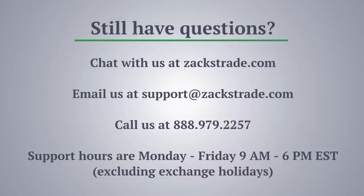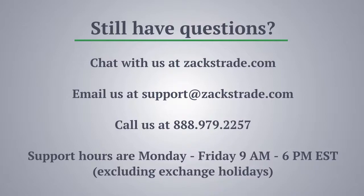Still have questions? Chat with us at zackstrade.com, email us at support@zackstrade.com, or call us at 888-979-2257. Support hours are Monday through Friday, 9 a.m. to 6 p.m. Eastern Standard Time, excluding exchange holidays. Please also click the Subscribe button below for any new tutorials.